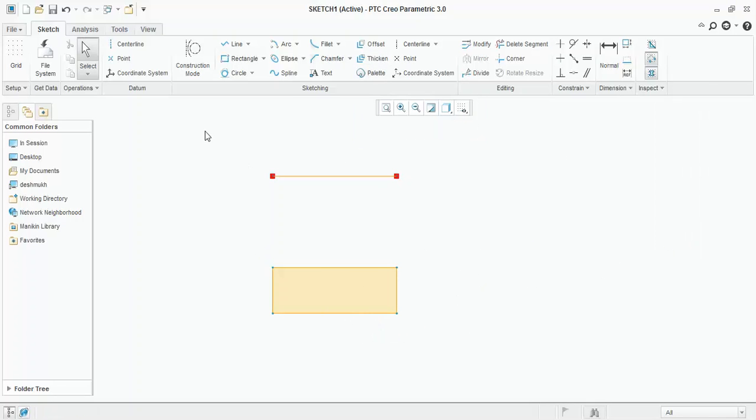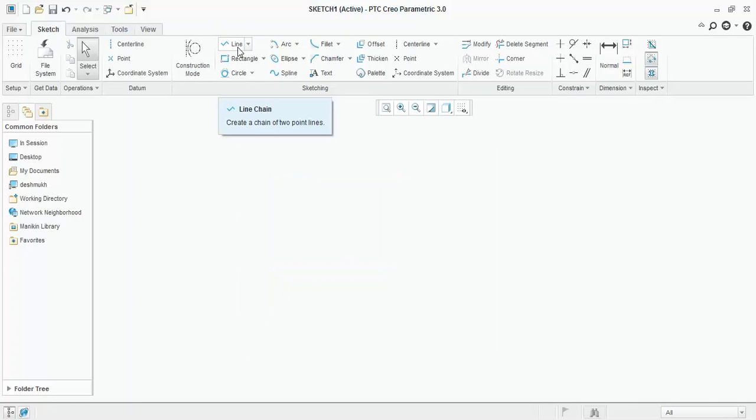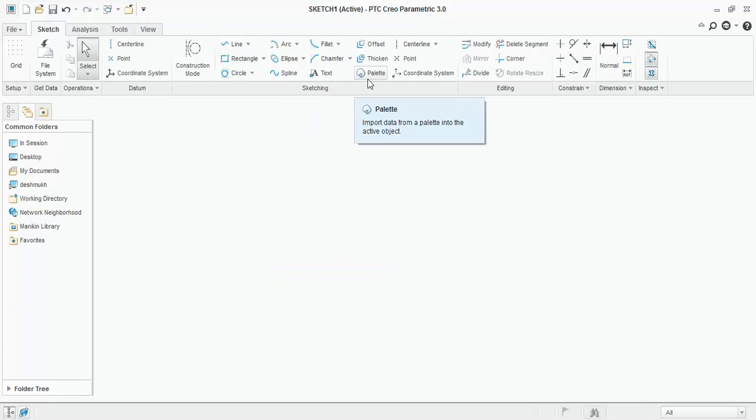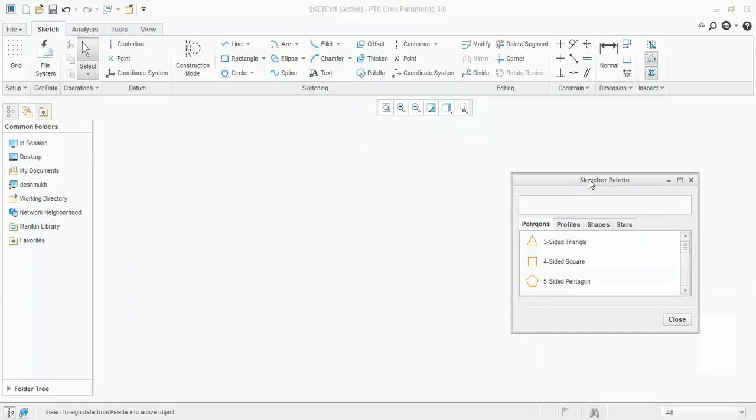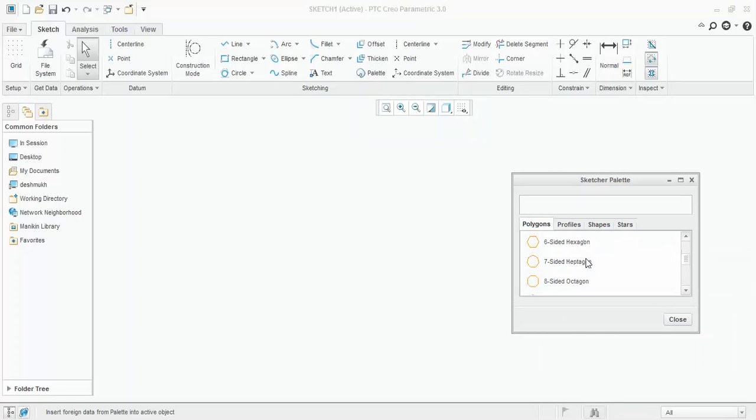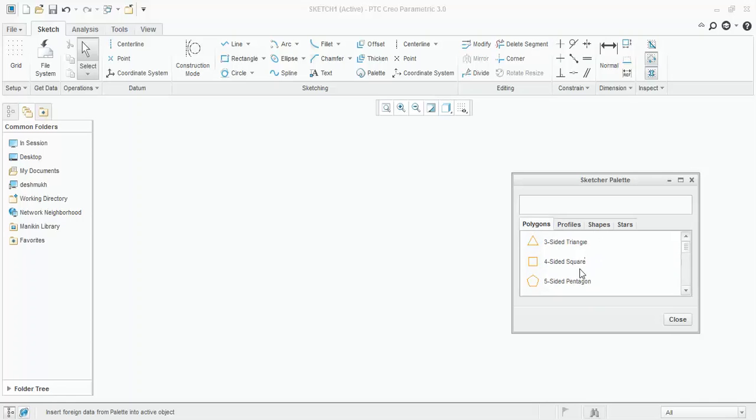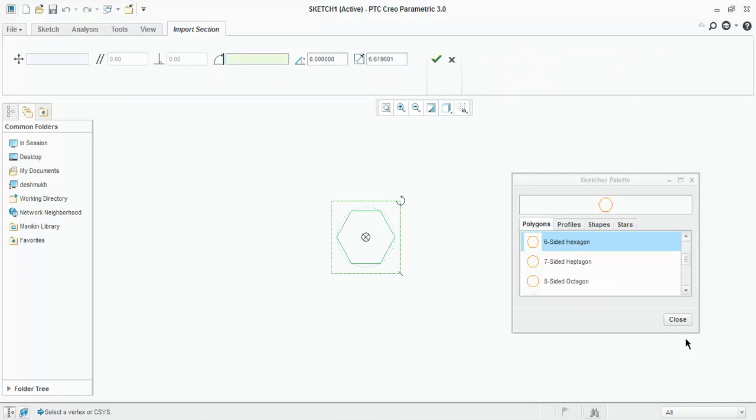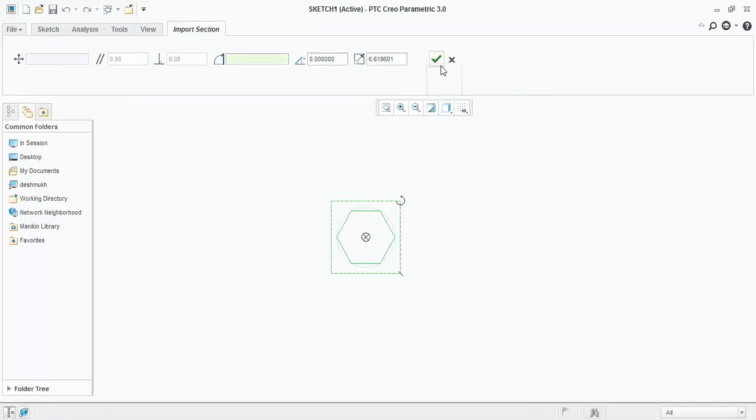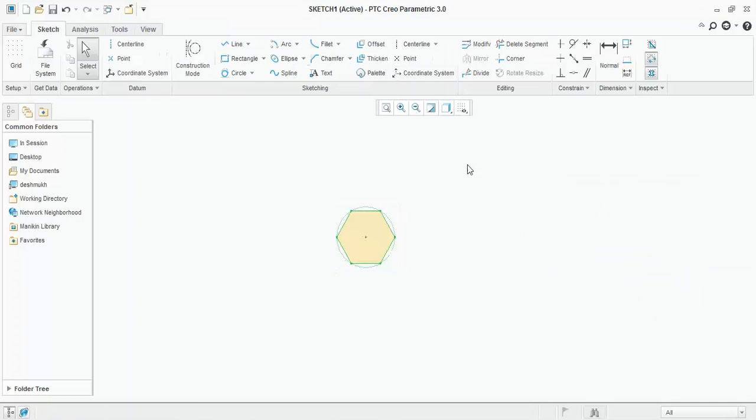Now, if you want to sketch the shapes other than this, like pentagon, hexagon, then how you will draw? Now, Creo Parametric provides option known as pallets. Pallets contains different profiles, polygons, shapes, and stars. From here, you can insert any shape you want in your sketch. Say for example, I want to add hexagon in this sketch. I will double click on hexagon and I will click here. I will close this tab and I will click OK. This is your hexagon. Similarly, you can add other shapes into the sketch.